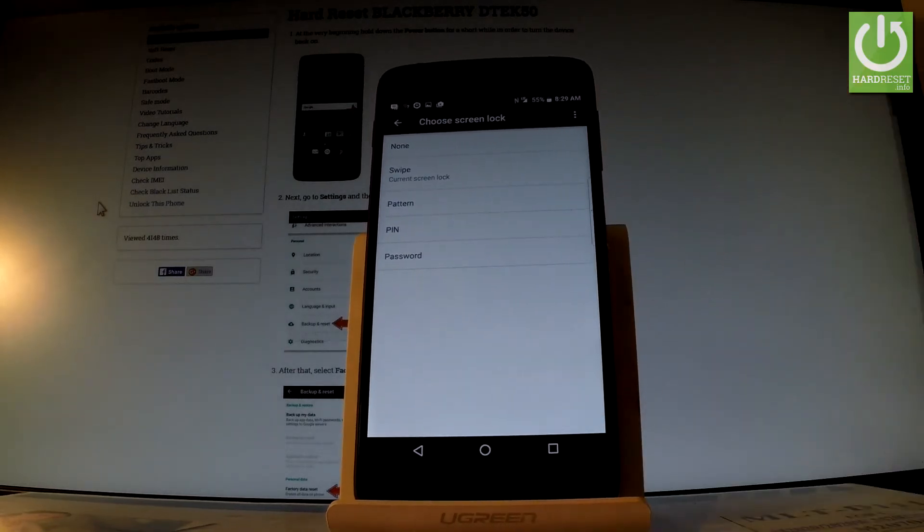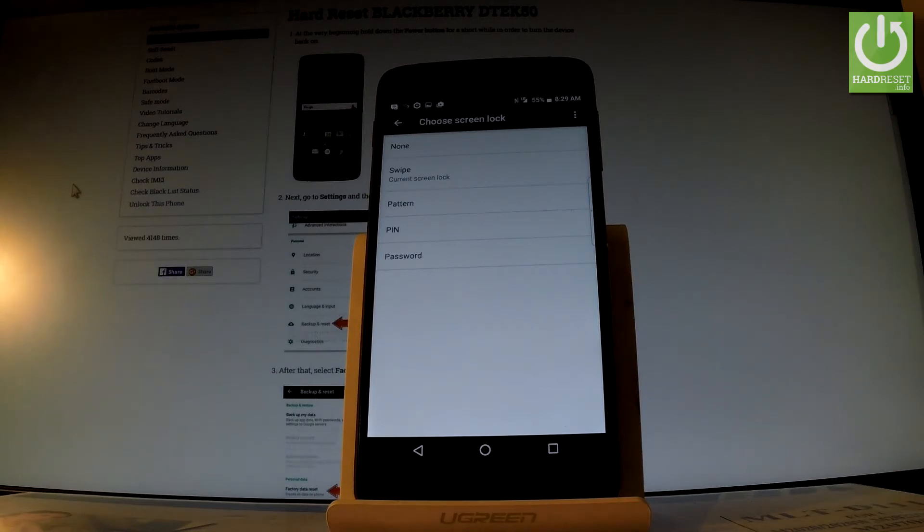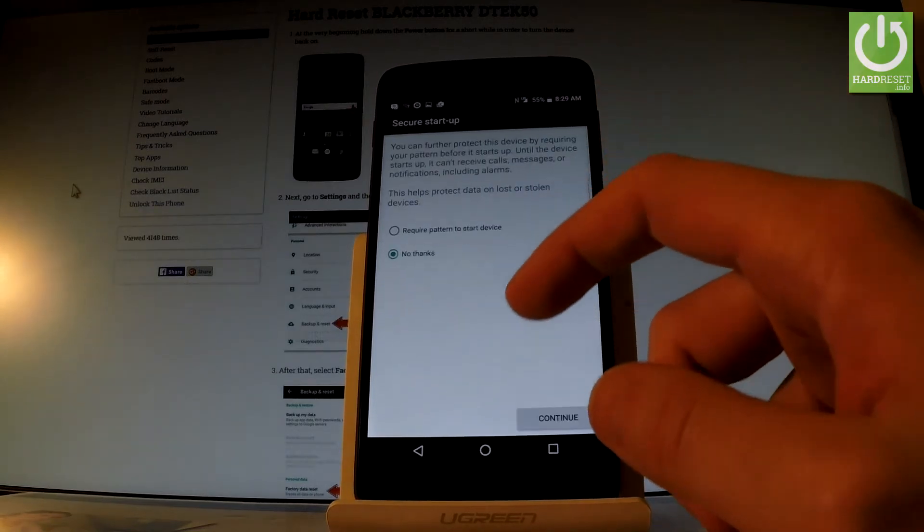Now you have to decide what you would like to use: none, swipe, pattern, pin, or password. Let me choose pattern, the third option.